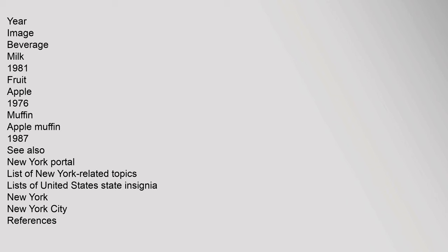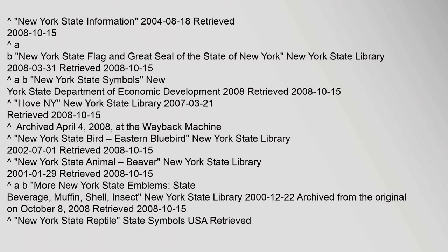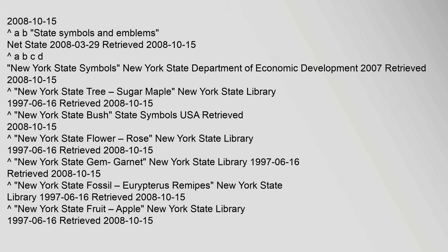See also: New York portal, list of New York related topics, lists of United States state insignia, New York, New York City. References: New York State Information, the 18th of August 2004, retrieved the 15th of October 2008.